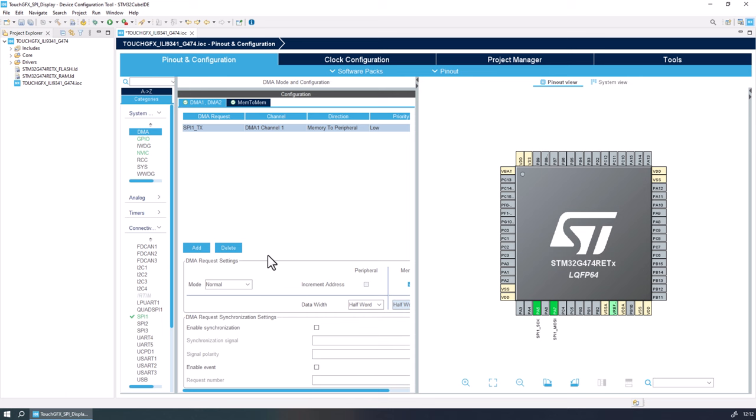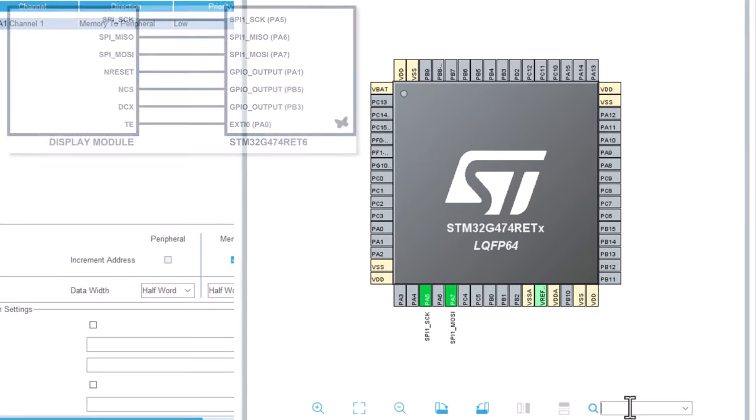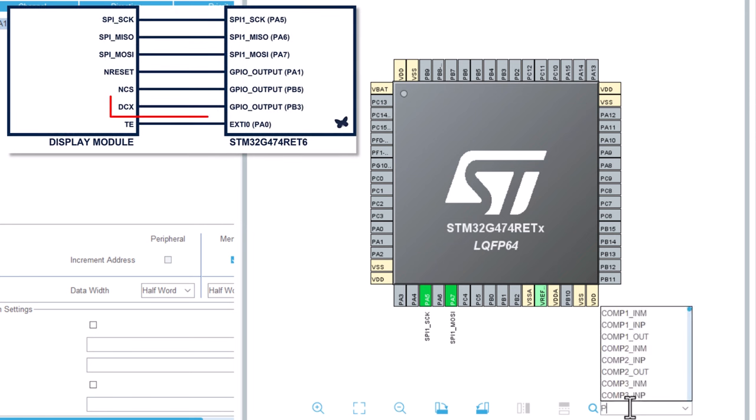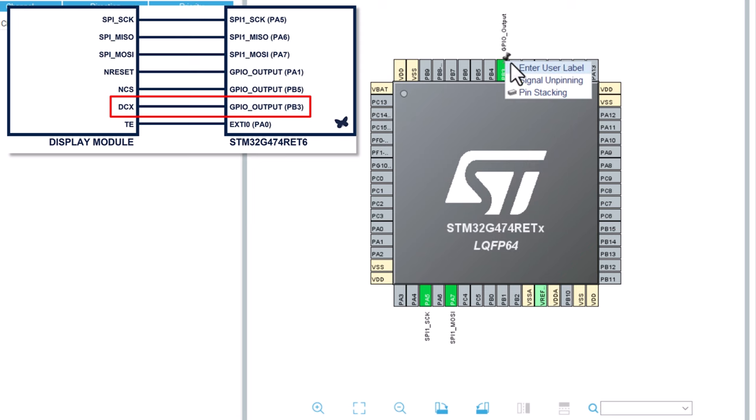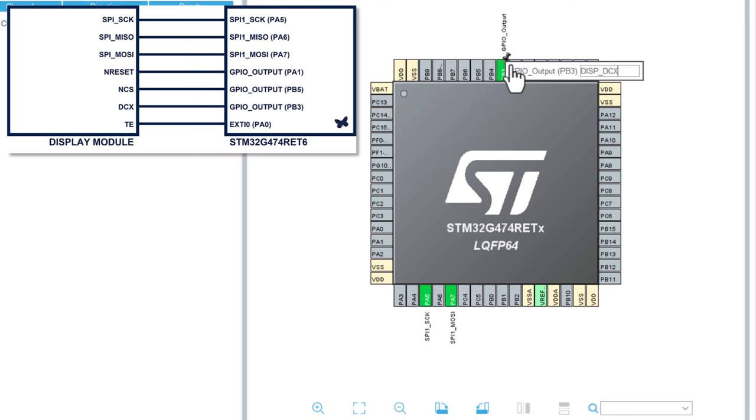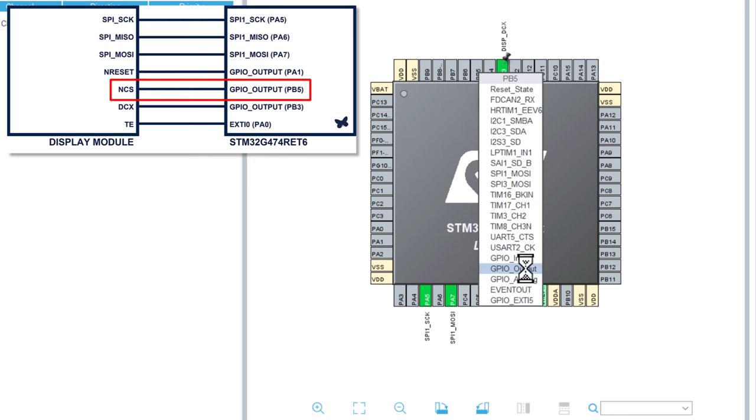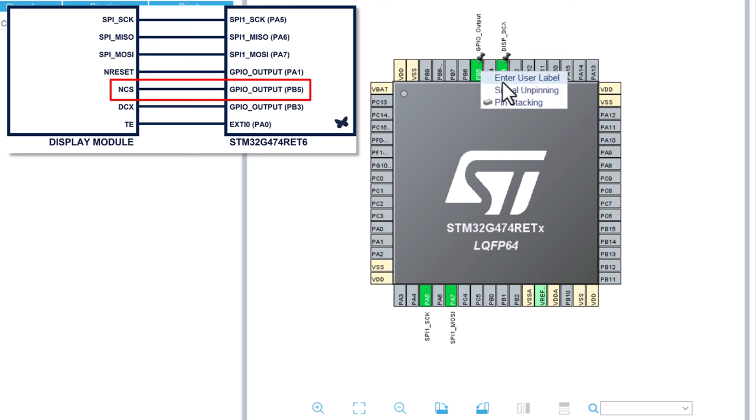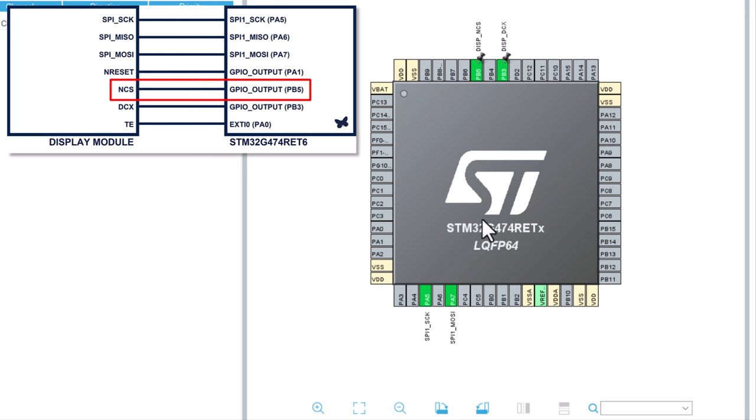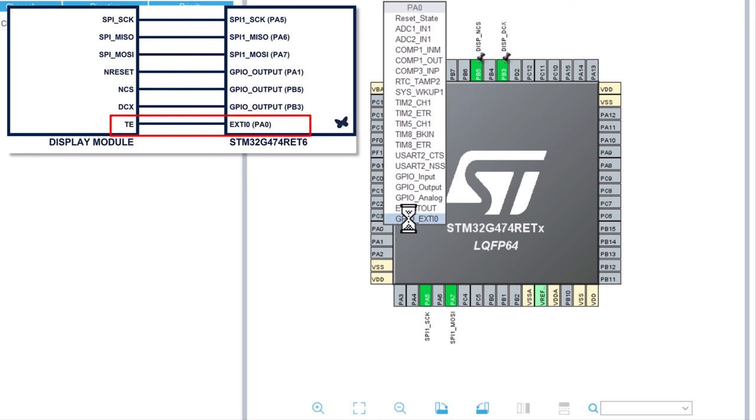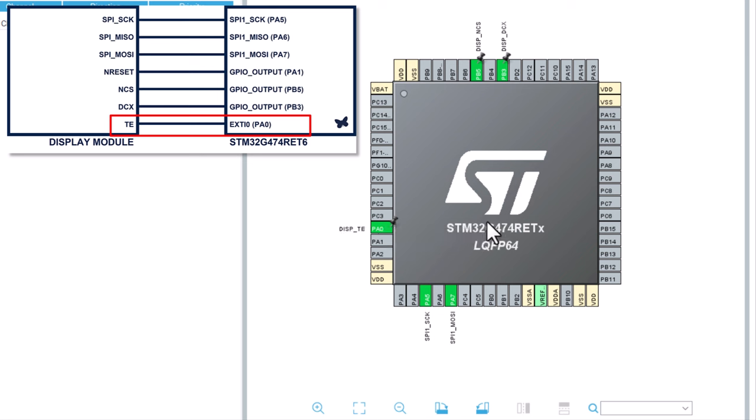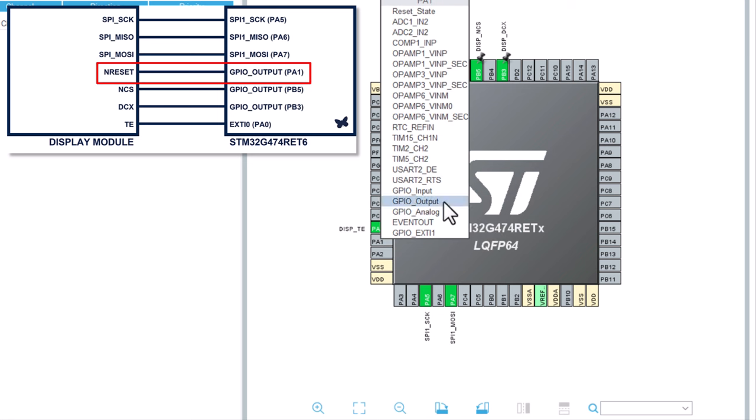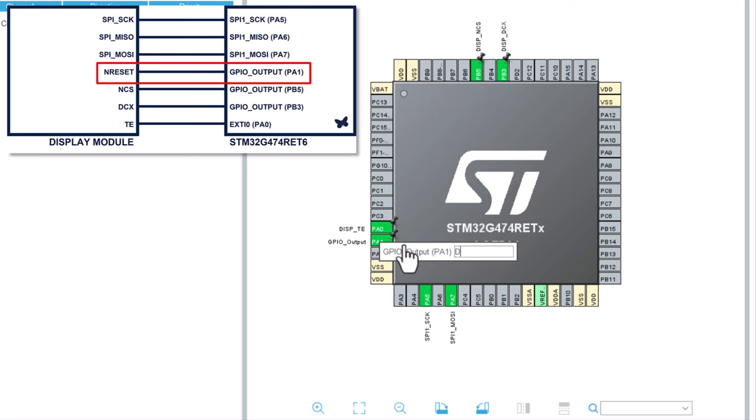Now we need to set the GPIOs to control the data flow of our application. Let's start with the PB3, which is a GPIO output. Here I will set the user label as GSP_DCX. The next pin is the PB5, which will also be a GPIO output, and its user label will be GSP_NCS. Next, the PA0 will be set as line 0 external interrupt, and its user label will be set as GSP_TE. Finally, the PA1 will be a GPIO output, and its user label as GSP_NRESET.